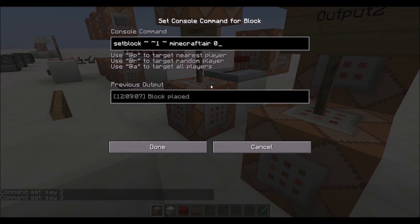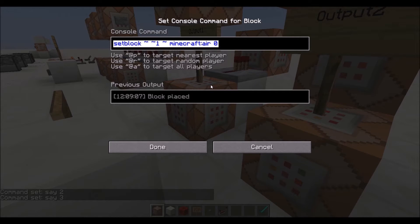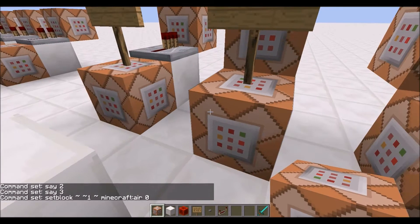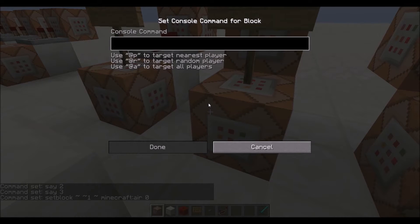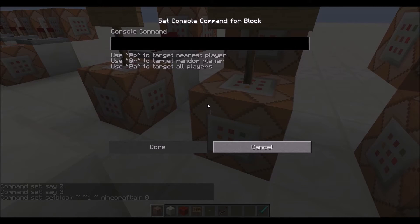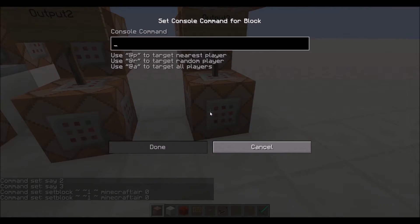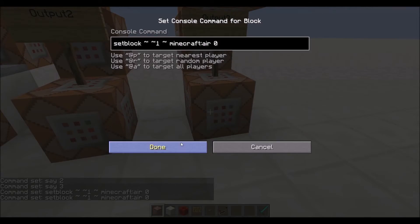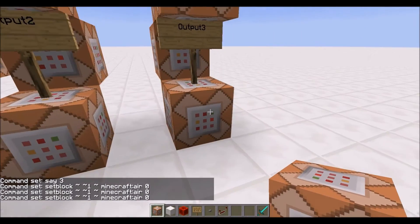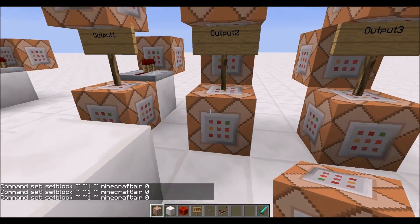So what I'm going to do is copy and paste this command. To copy and paste it, I just hit Ctrl+A and then Ctrl+C, hit done, and then to paste it I push Ctrl+V. That's a very simple and easy way to do it. So all of these bottom command blocks will be the set block air command.